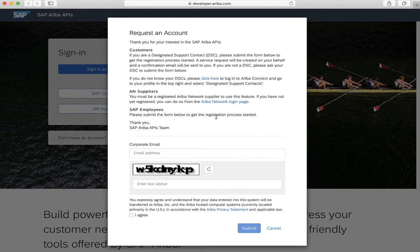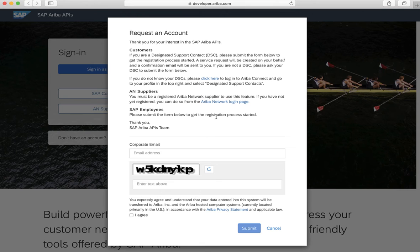For an SAP Ariba customer, this step will need to be carried out by a designated support contact. She or he will need to request access to the developer portal by filling a form. I'll include a link on how to request this access.